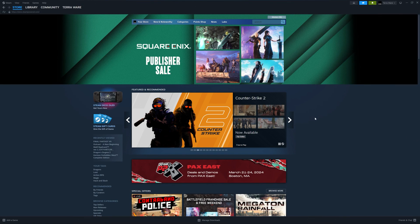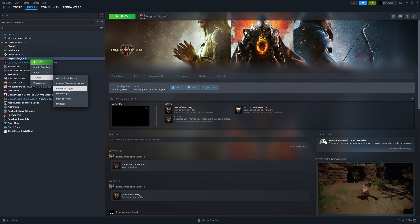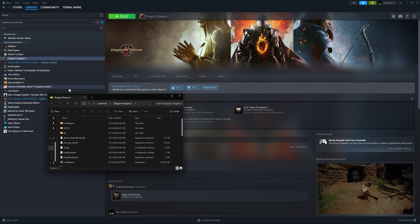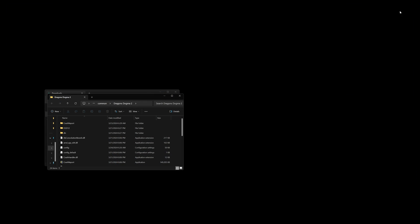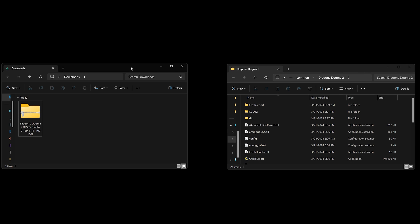After that, open up Steam and go to your library. Right click on Dragon's Dogma 2, then Manage, then Browse Local Files. That'll open up the install directory of Dragon's Dogma 2 on your computer. Then open up your Downloads folder and put it right next to the Steam install directory folder.